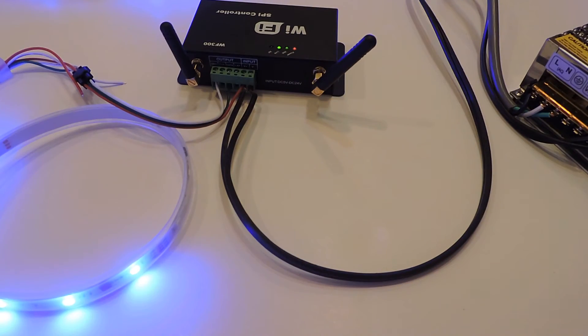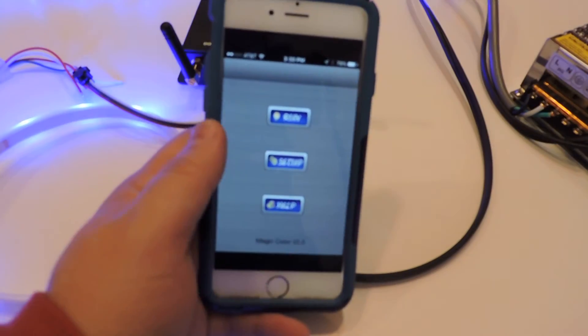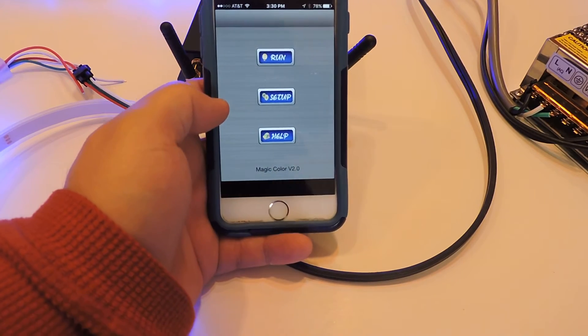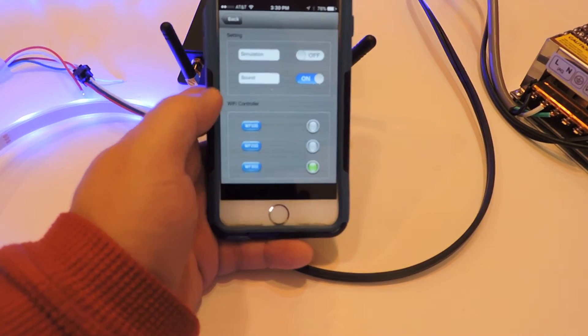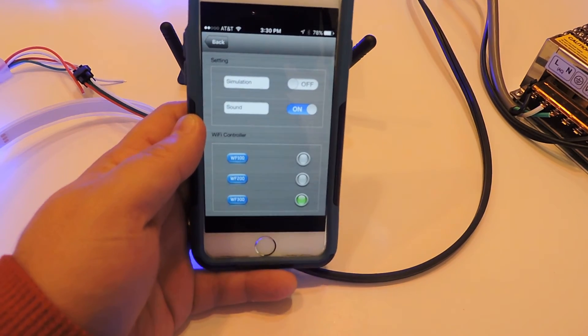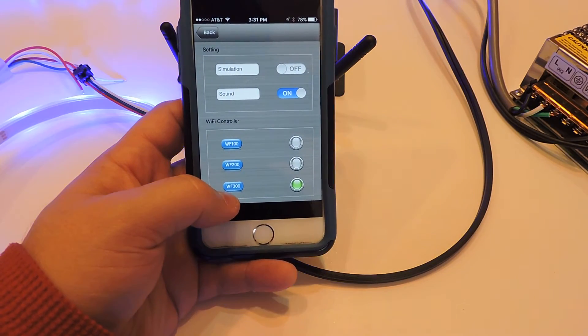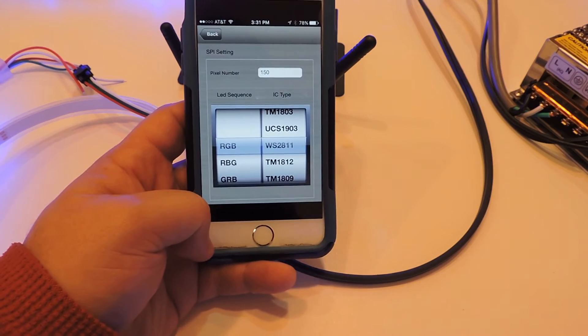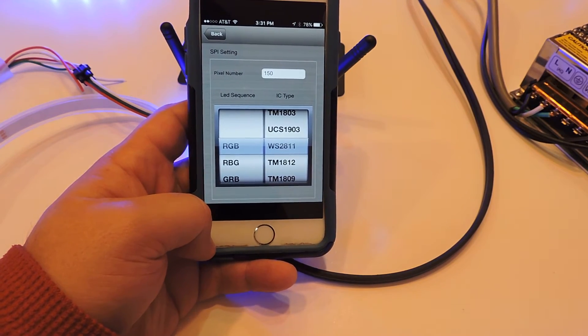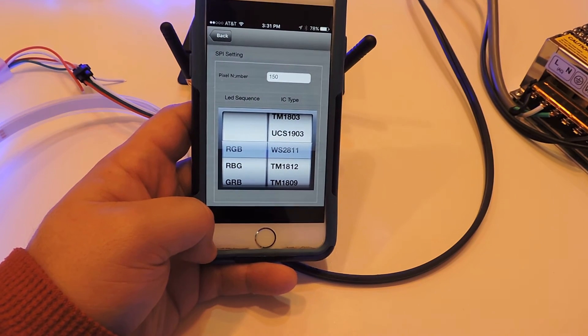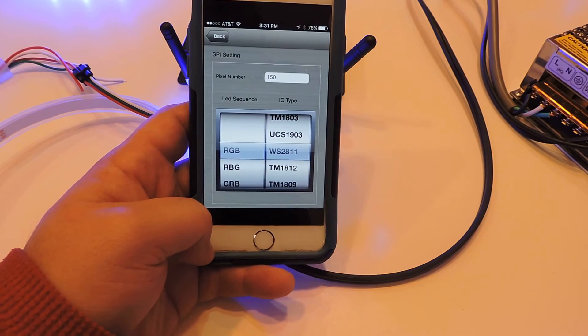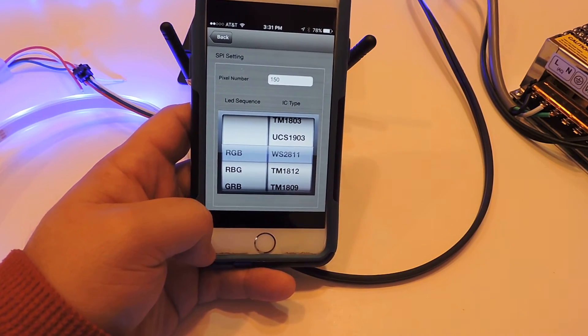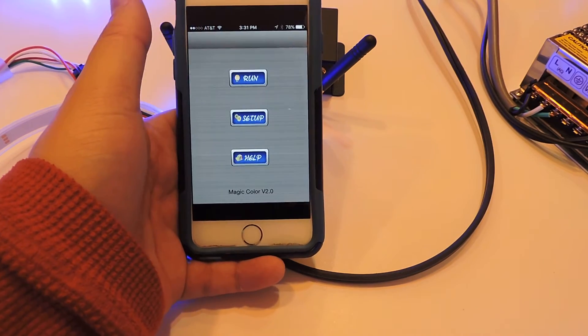The app is the Dream Color app. You can download this at your favorite app store. You can see it'll come up to this menu. You can hit setup, and on the setup section you want the WF-300 to be selected on the bottom. In this particular case, we have WS2811 RGB, and we have it set for 150 pixels because we had three strips connected for this particular setup.